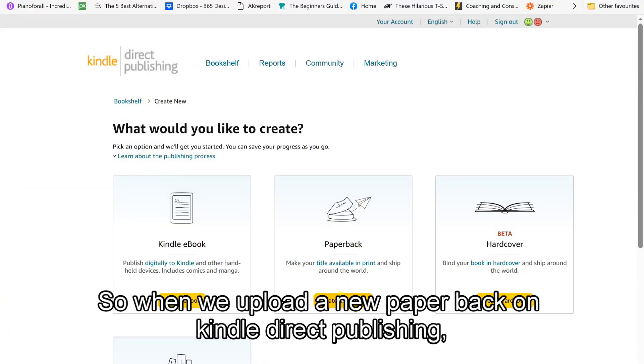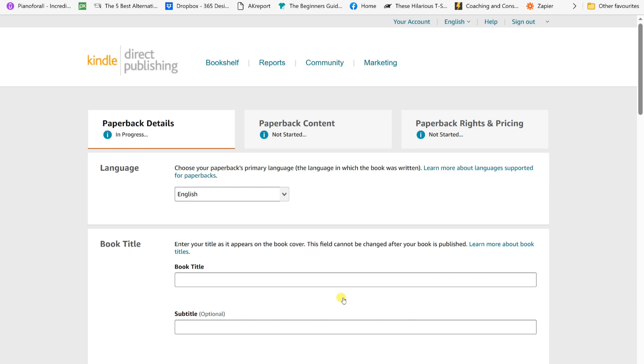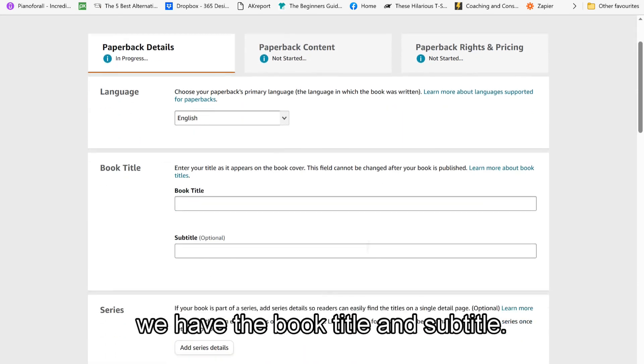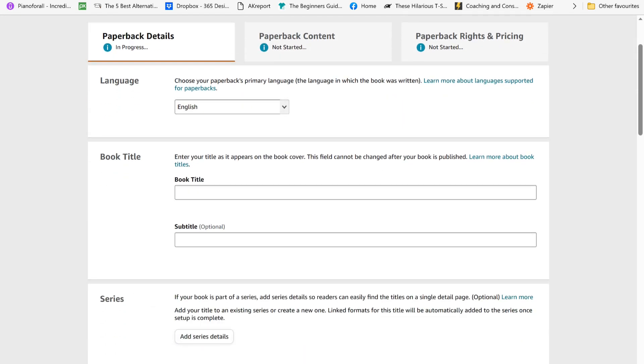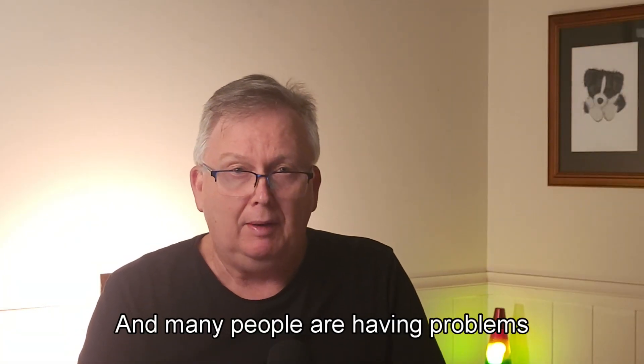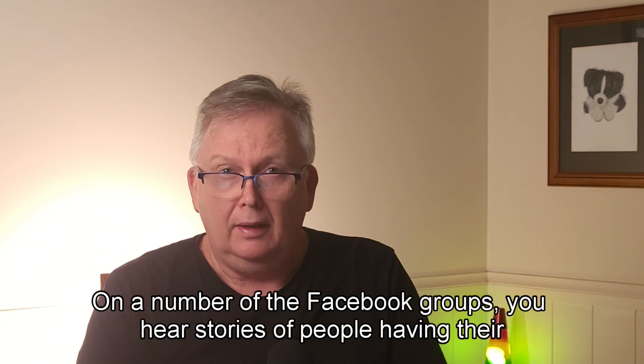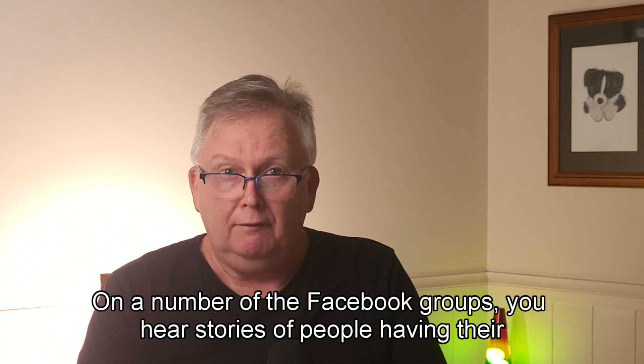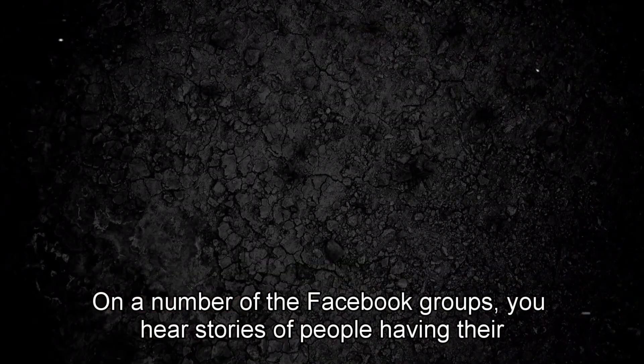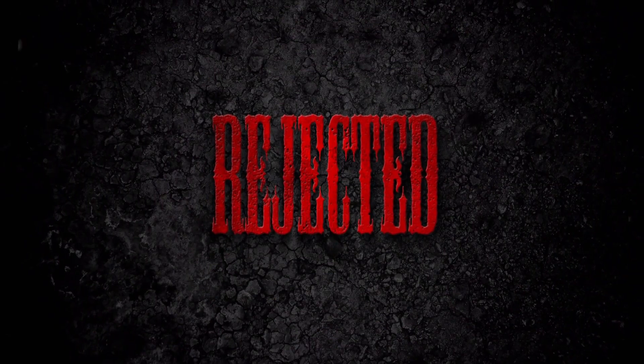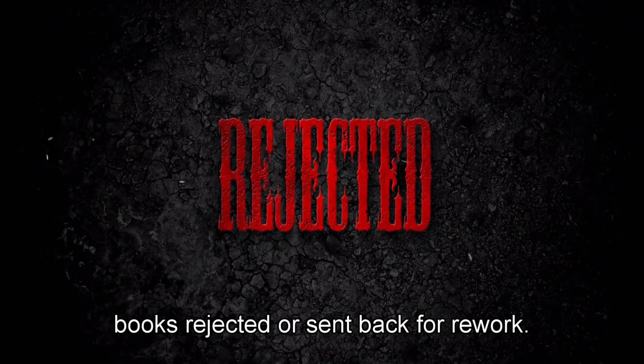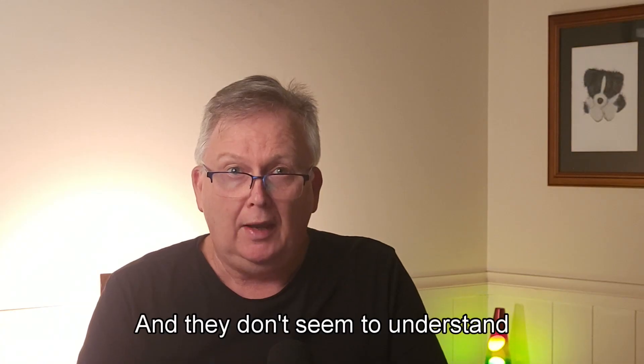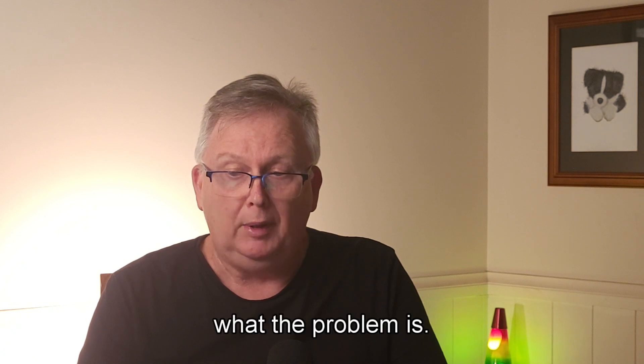Okay, so when we upload a new paperback on Kindle Direct Publishing, we have the book title and subtitle. And many people are having problems with this. On a number of the Facebook groups, you hear stories of people having their books rejected or sent back for rework, and they don't seem to understand what the problem is.